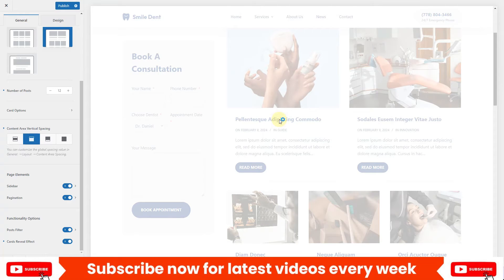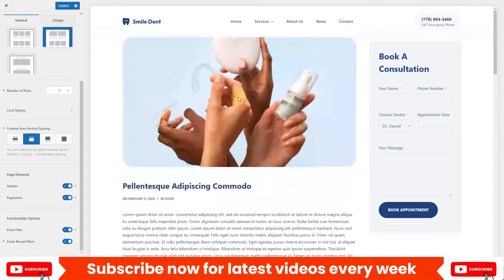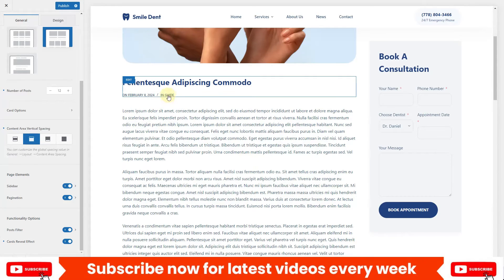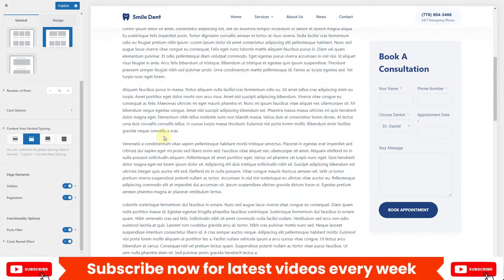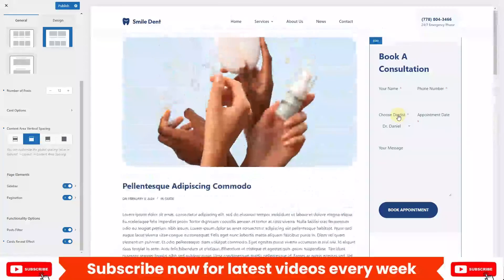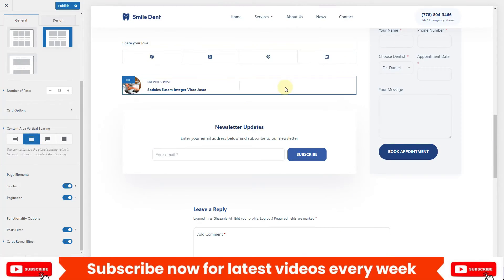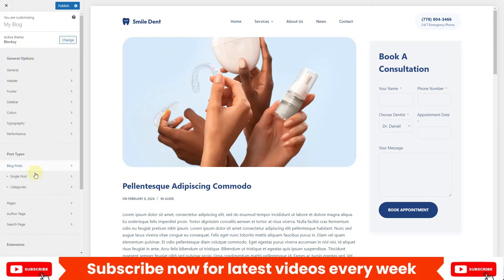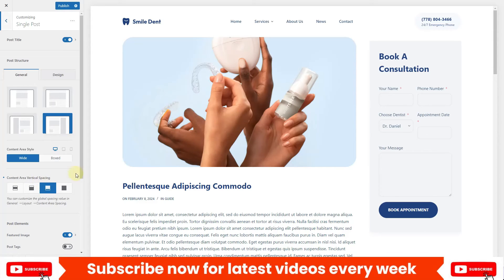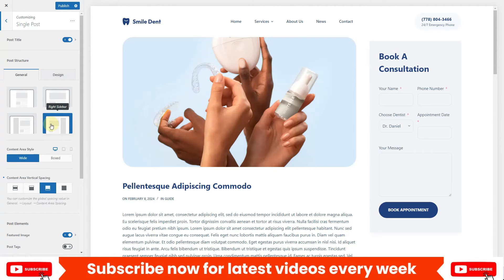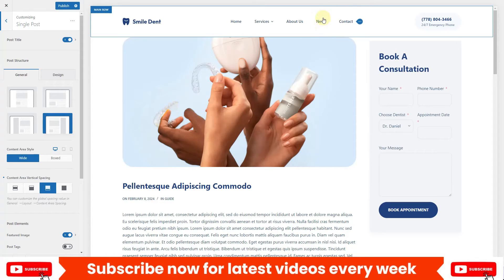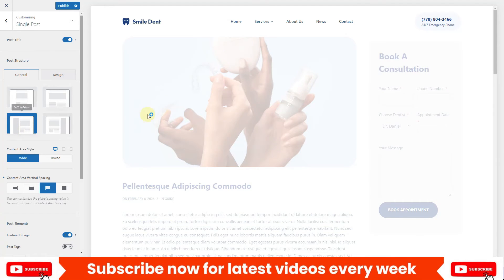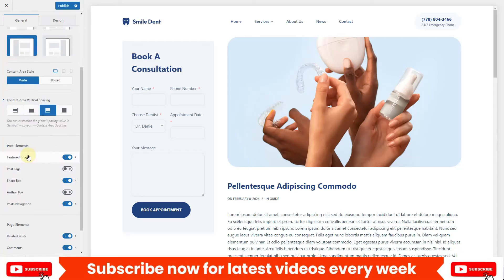Now let's look at how to design the single blog page. Click on one of the blog posts to open the single post view. You can see the featured image, post title, additional post information, post content, a sticky sidebar, share options, pagination, a newsletter sign-up, and a comment section. Go back and click on 'Single Post'. You have four layout options: narrow width, normal width, left sidebar, or right sidebar. Since we used the left sidebar for the blog page, I'll select left sidebar for the single post as well.